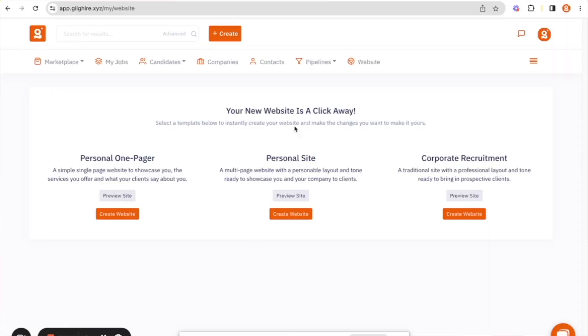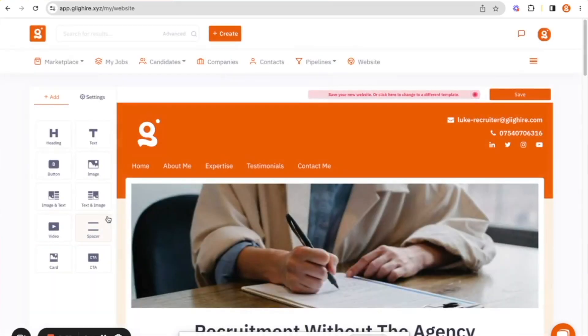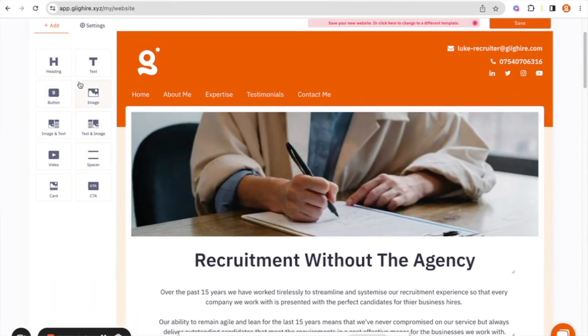If I share my screen with you, you'll see that I'm logged in and I've come to the website section where you've got three different templates that you can make use of. To launch your website you literally click the create website button and it opens it up.